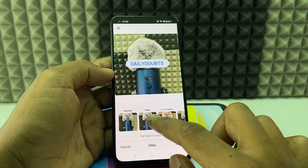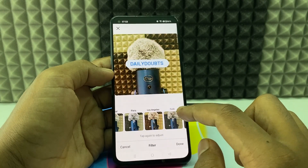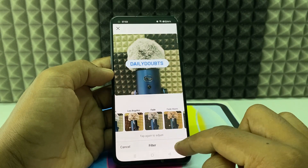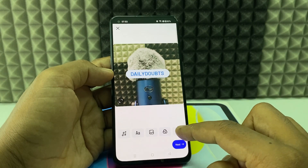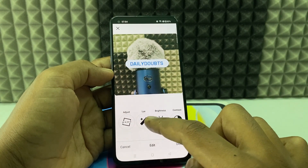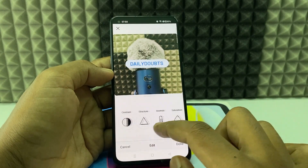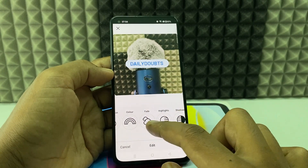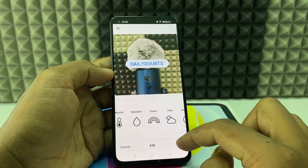Here you can add the filters like this. Click this filter icon — here you can control the brightness, contrast, warmth, saturation, and color tone.